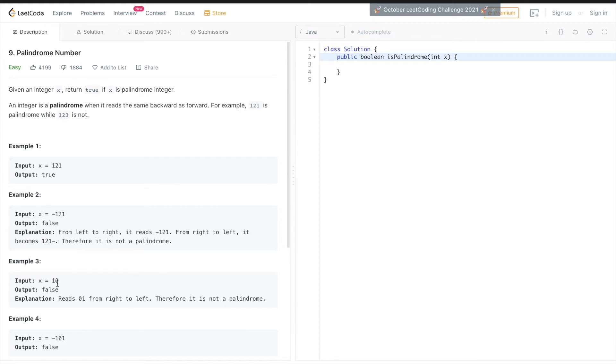Consider 1010: if you reverse it you get 0101, but that is still considered a palindrome edge case.